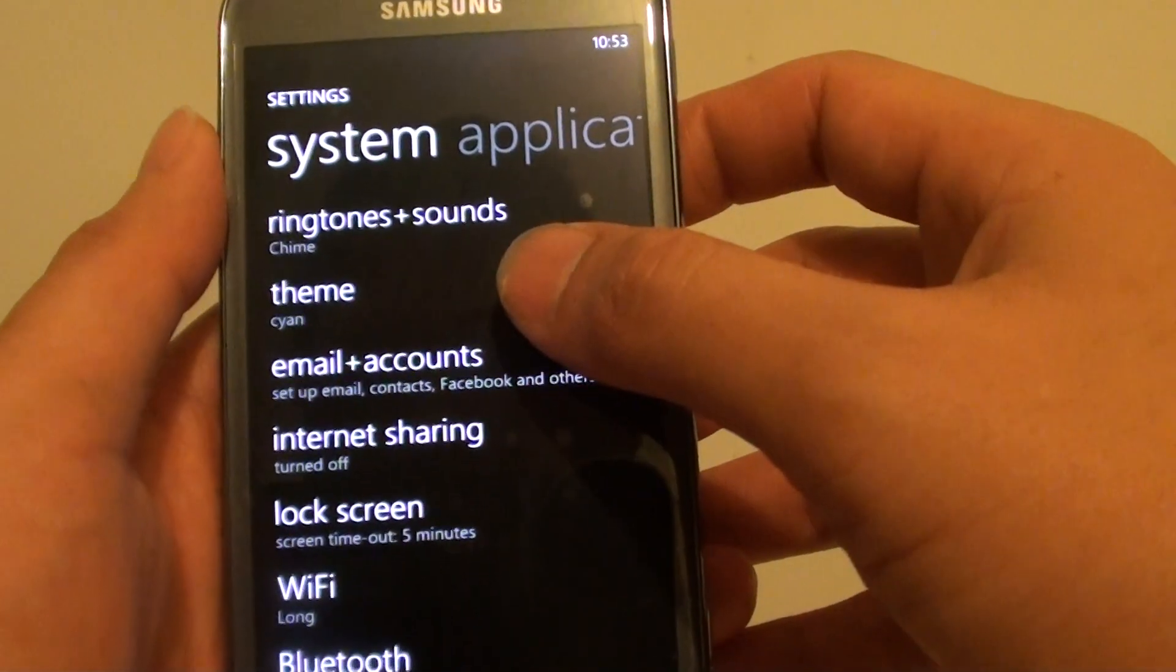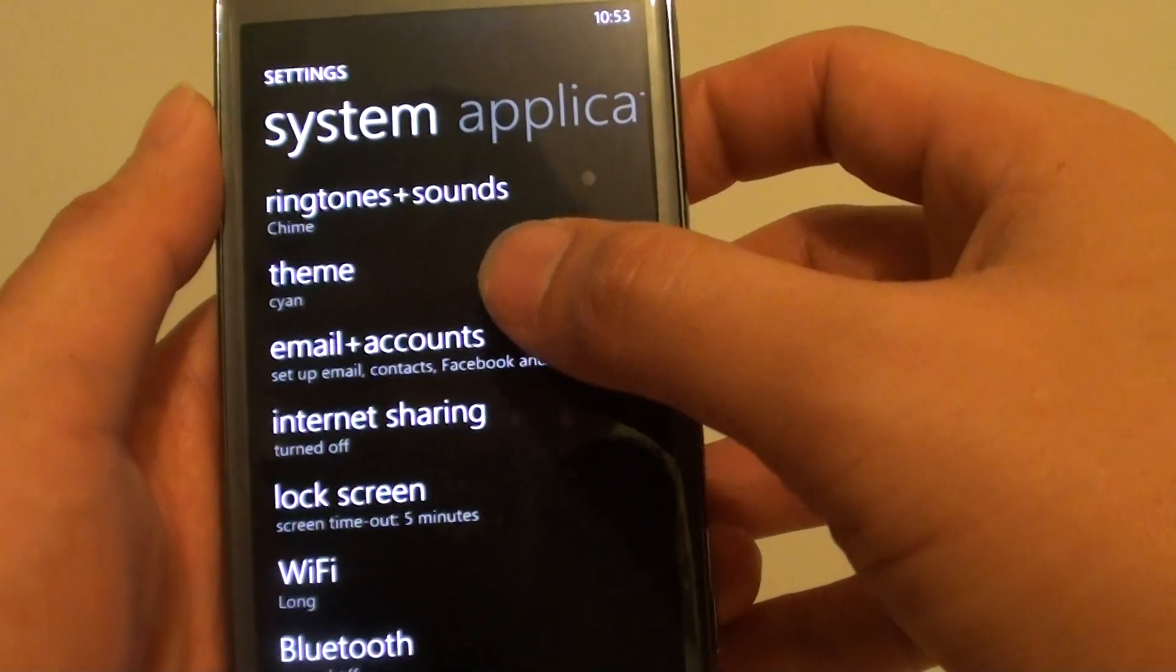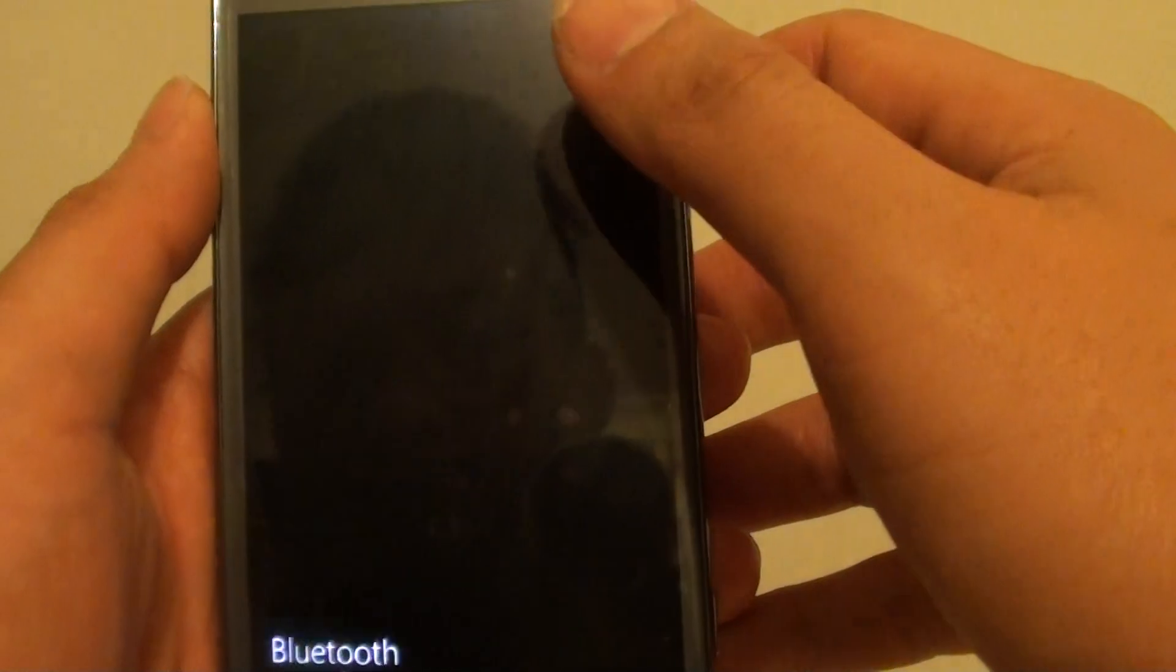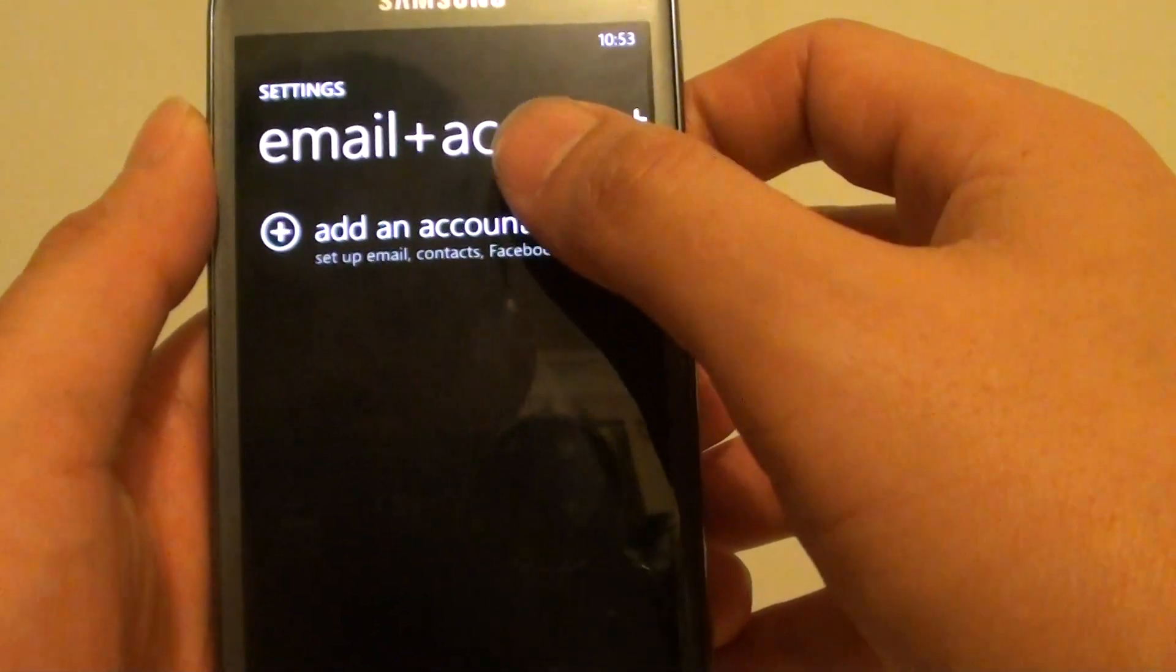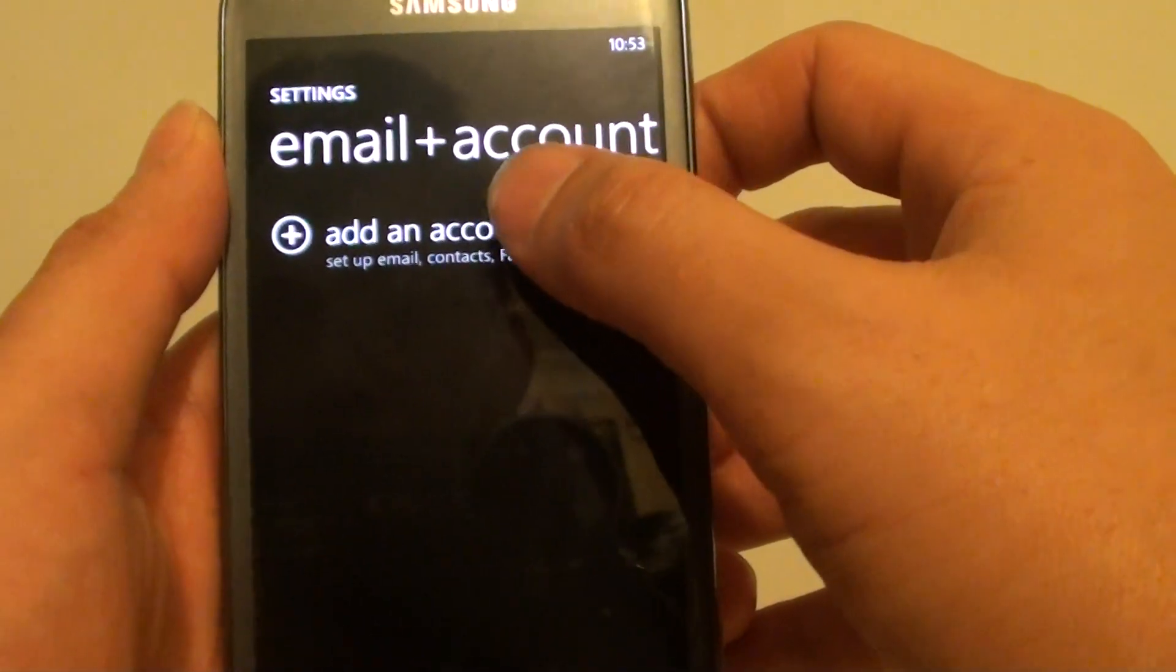In settings, tap on email and account at the top, then tap on add an account.